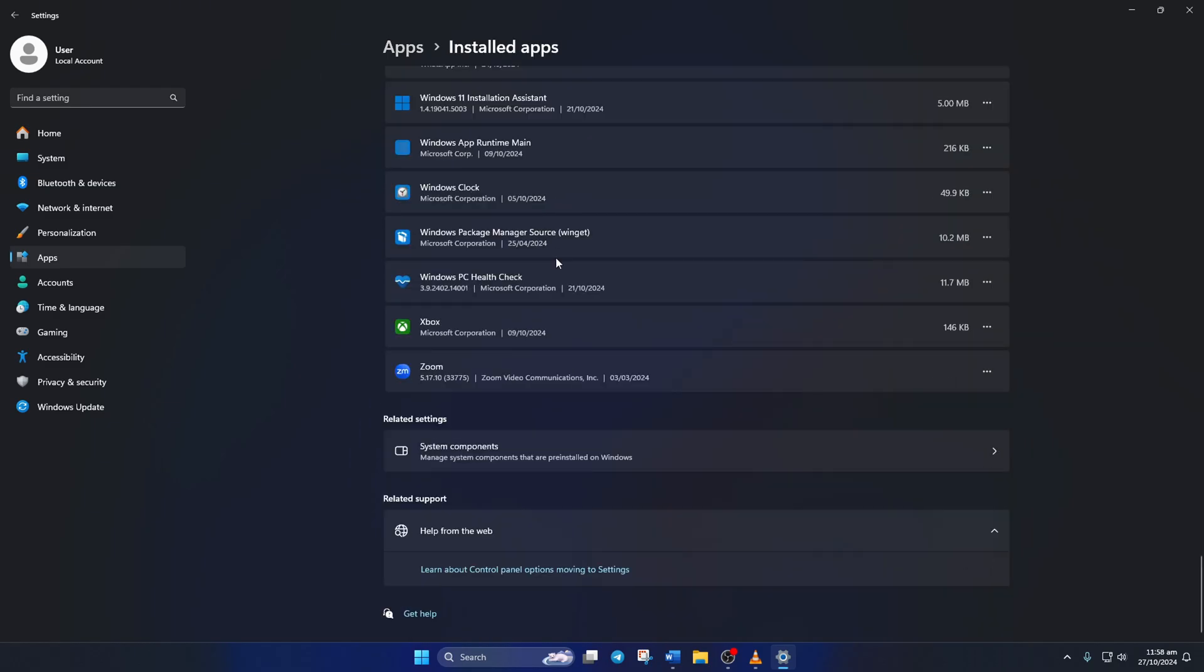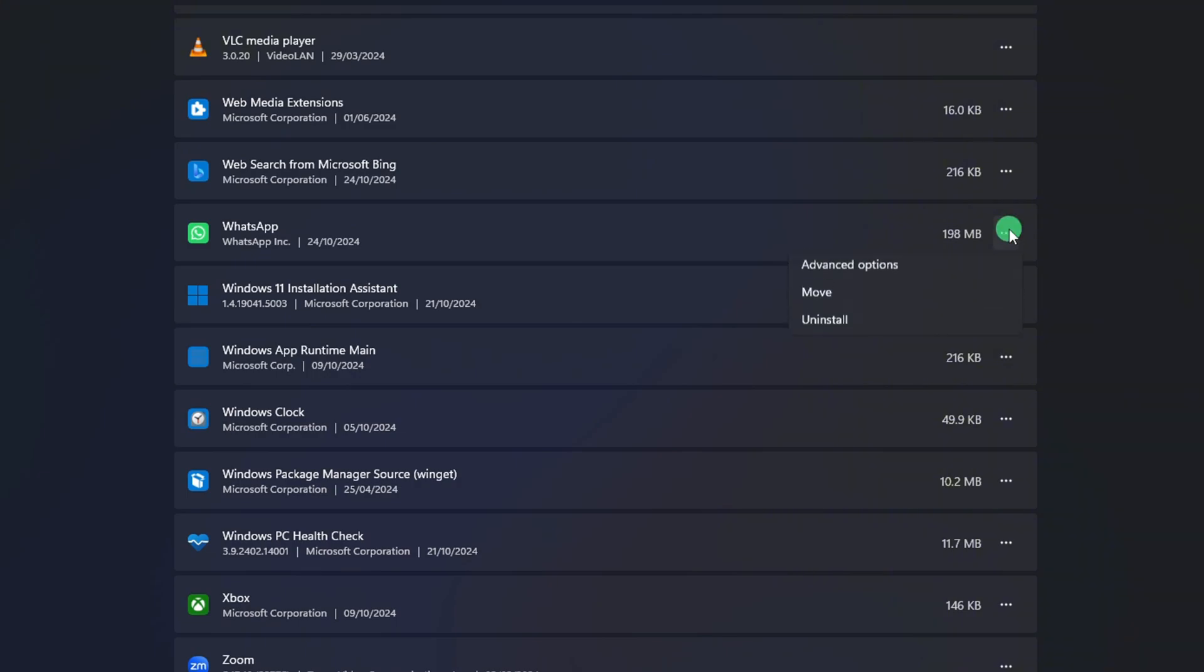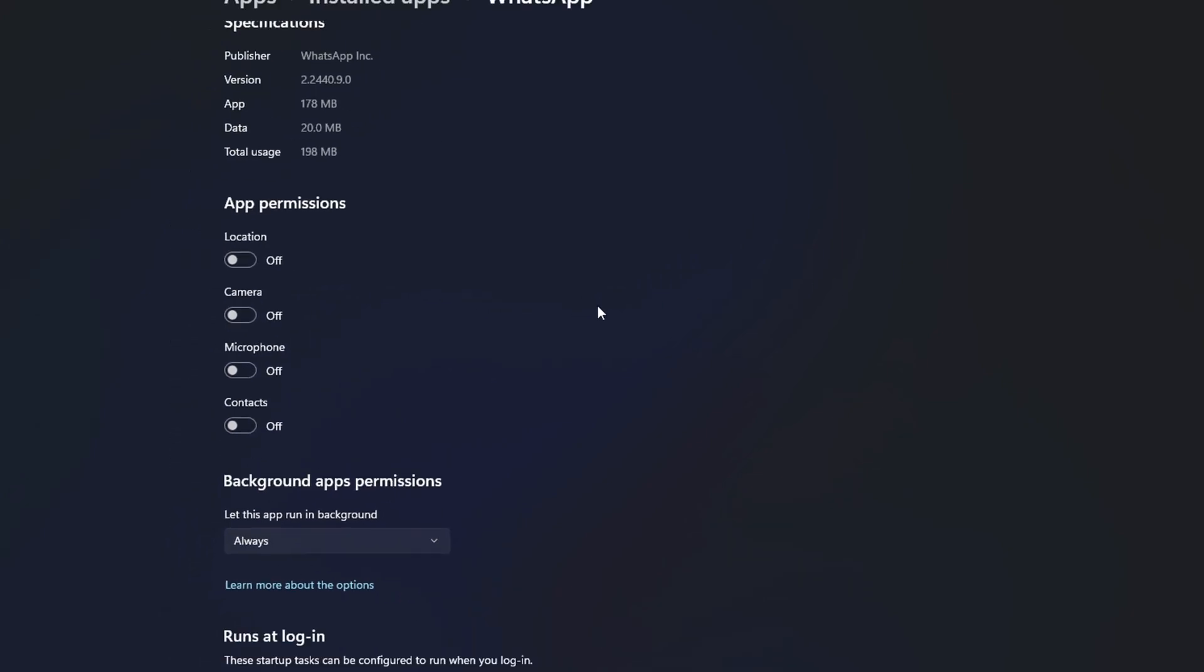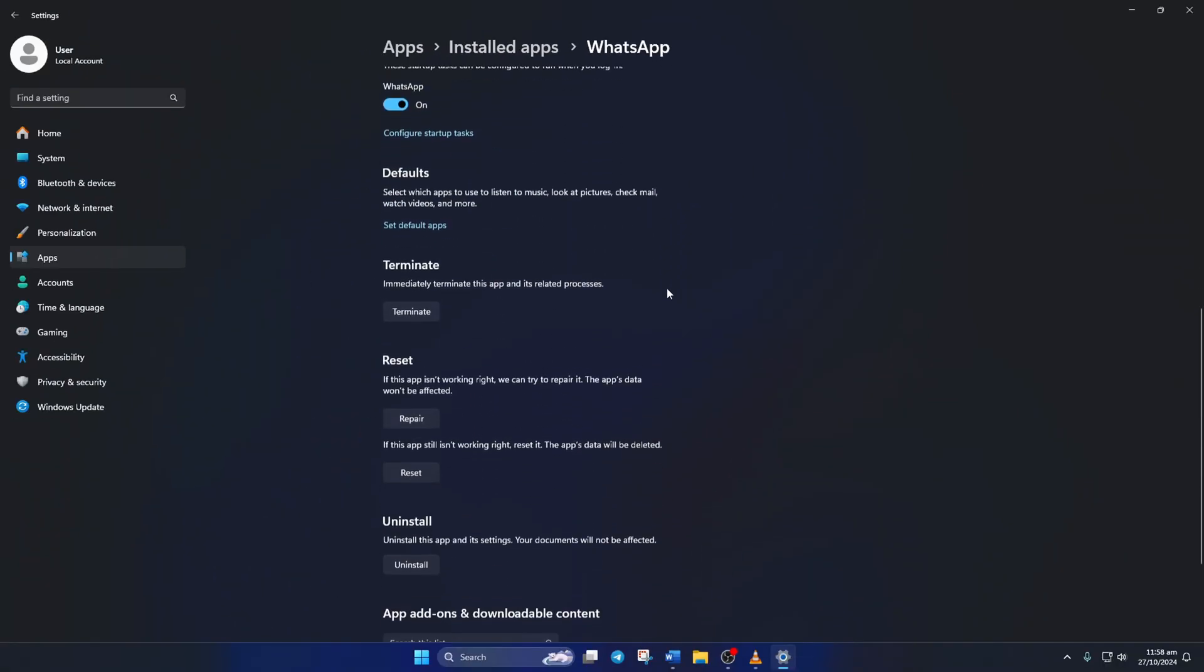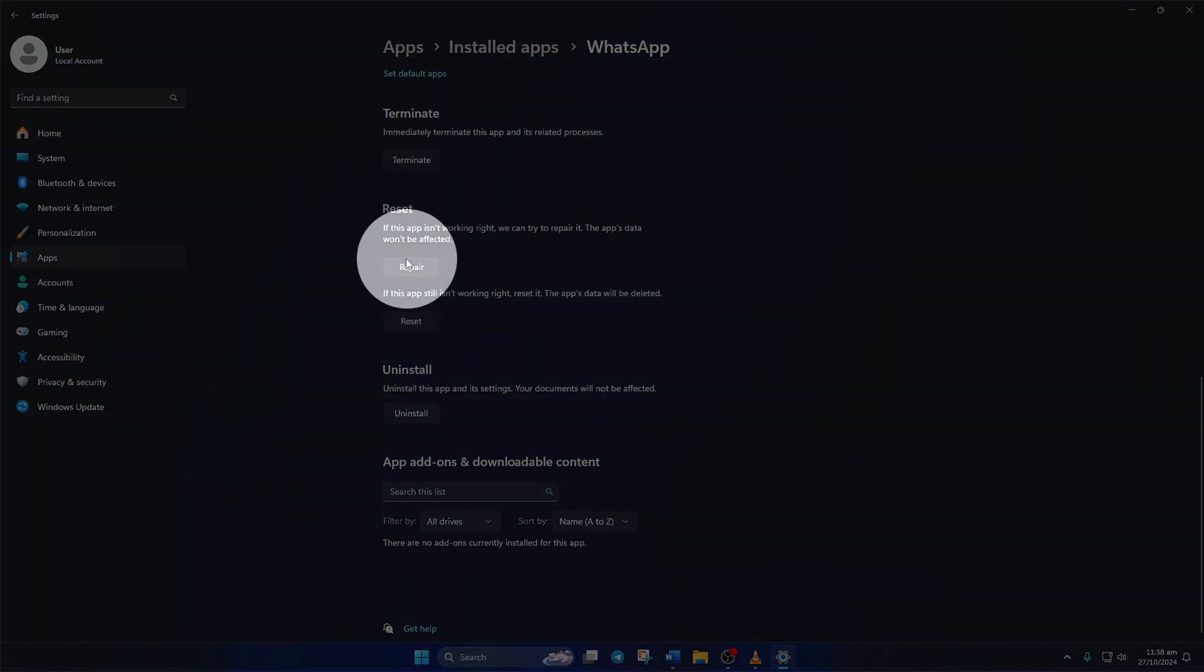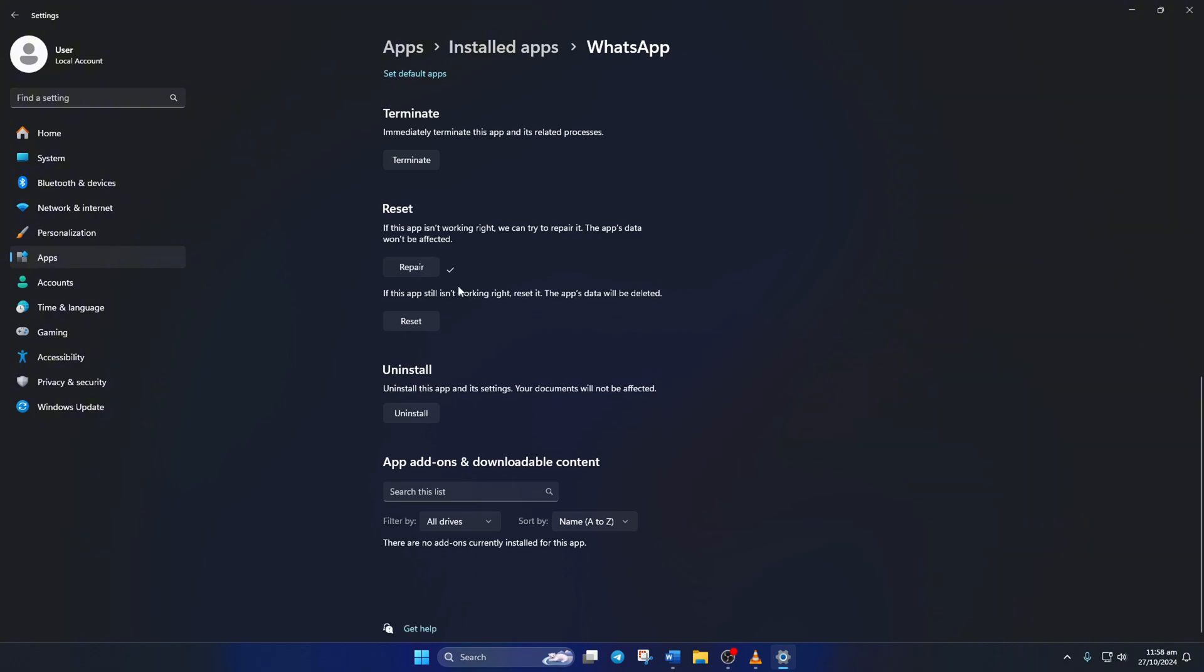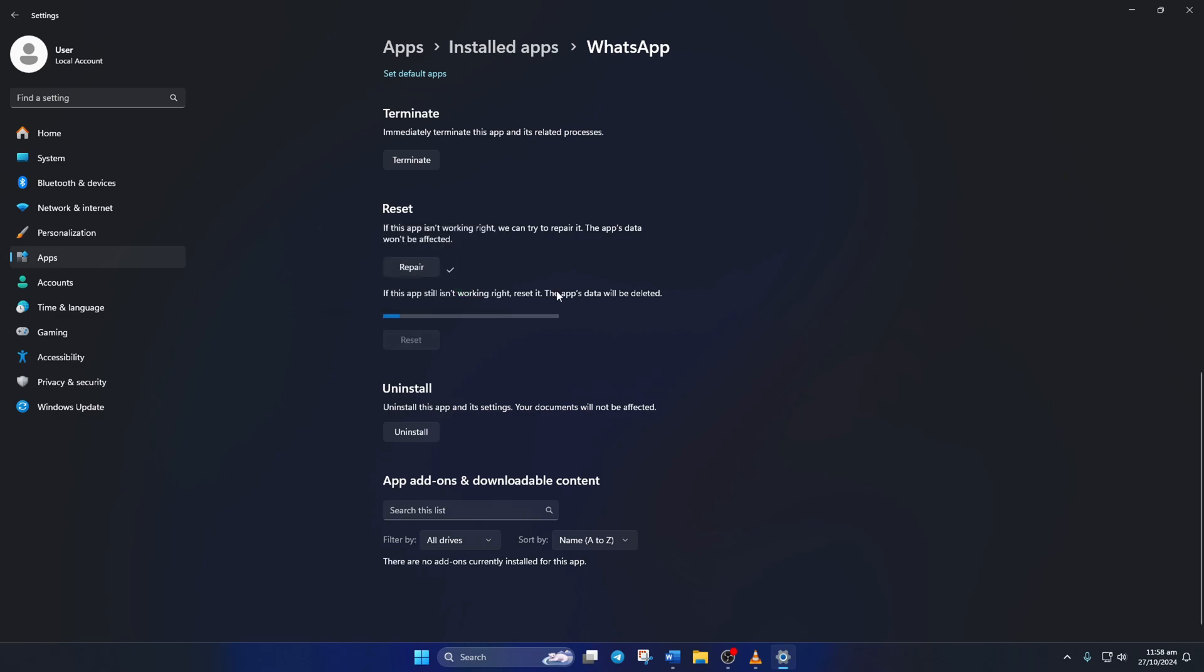Now find WhatsApp and click the three-dot icon next to it. Next, click on Advanced Options. Scroll down a little and click the Repair button. Once that's done, click the Reset button, then click on Reset again. After that, check if that did the trick.